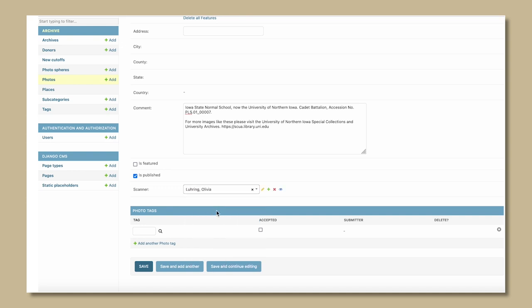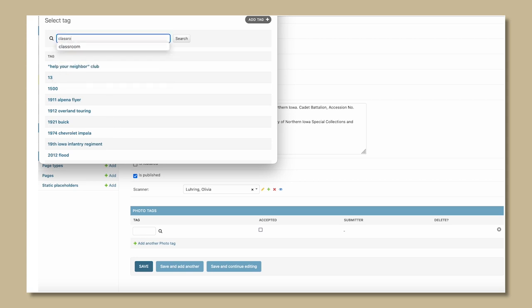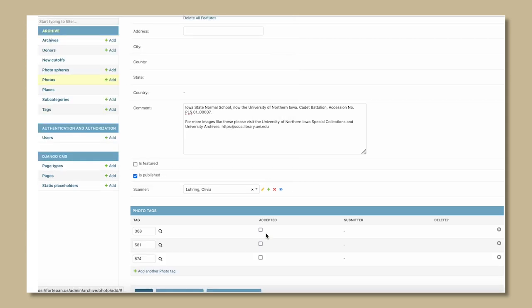Add tags through the back end. They can be added through the front end too. Click the magnifying glass to the right side of the text box in order to enter a tag. When adding a tag, also click Accepted.